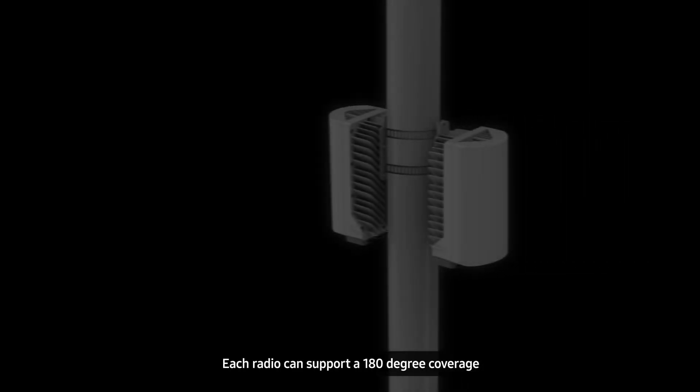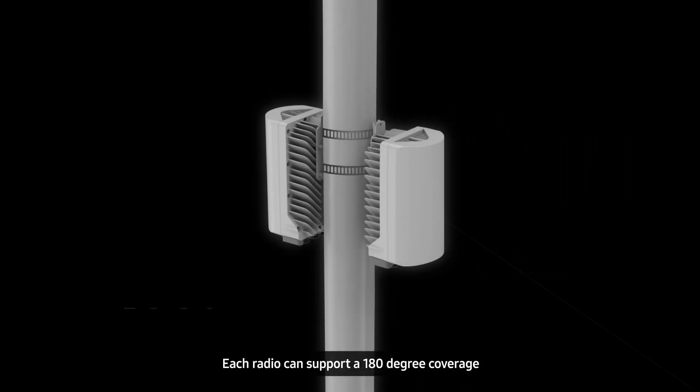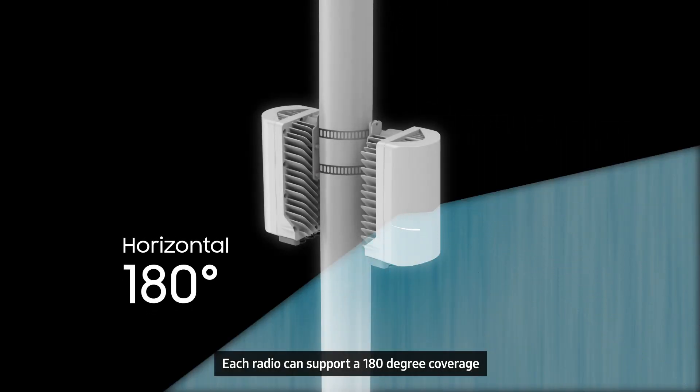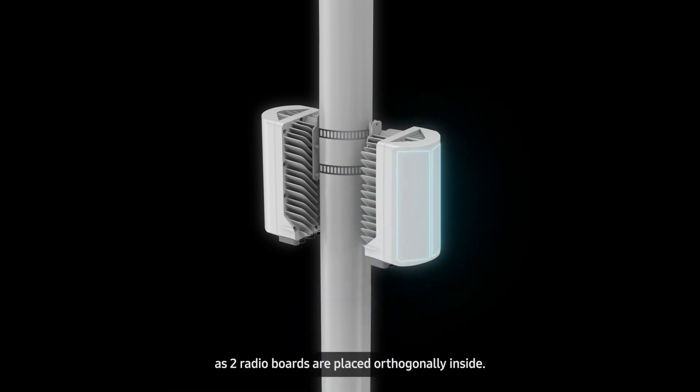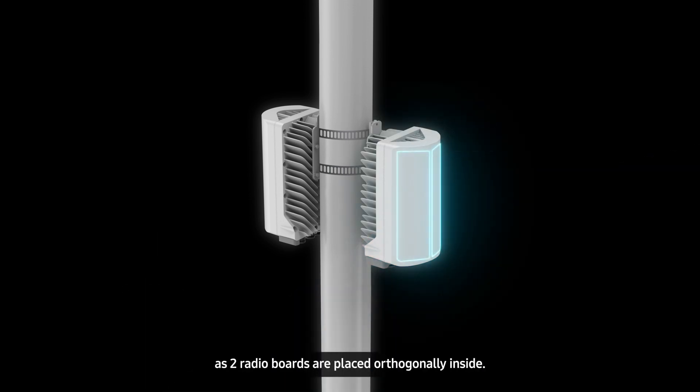Each radio can support a 180-degree coverage, as two radio boards are placed orthogonally inside.